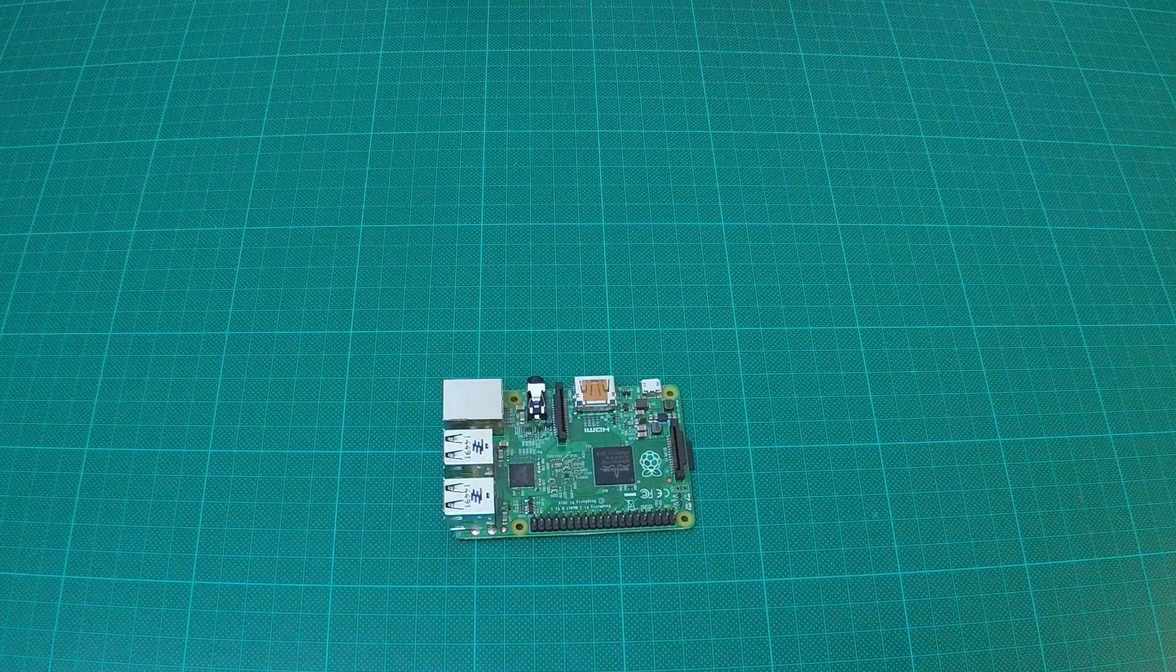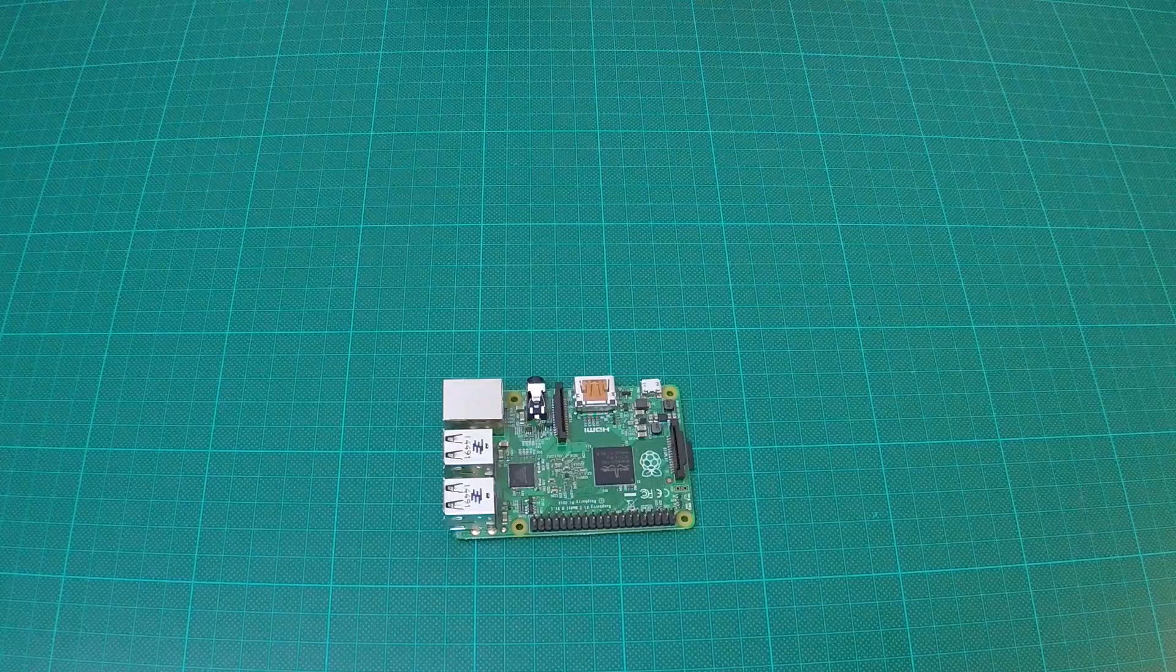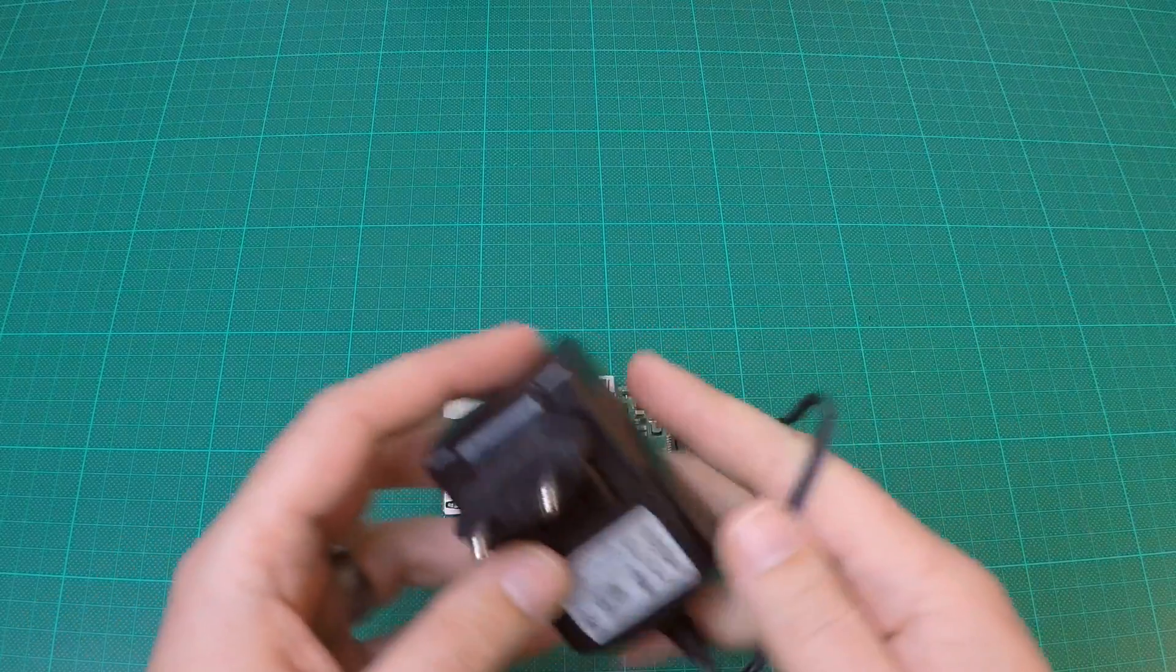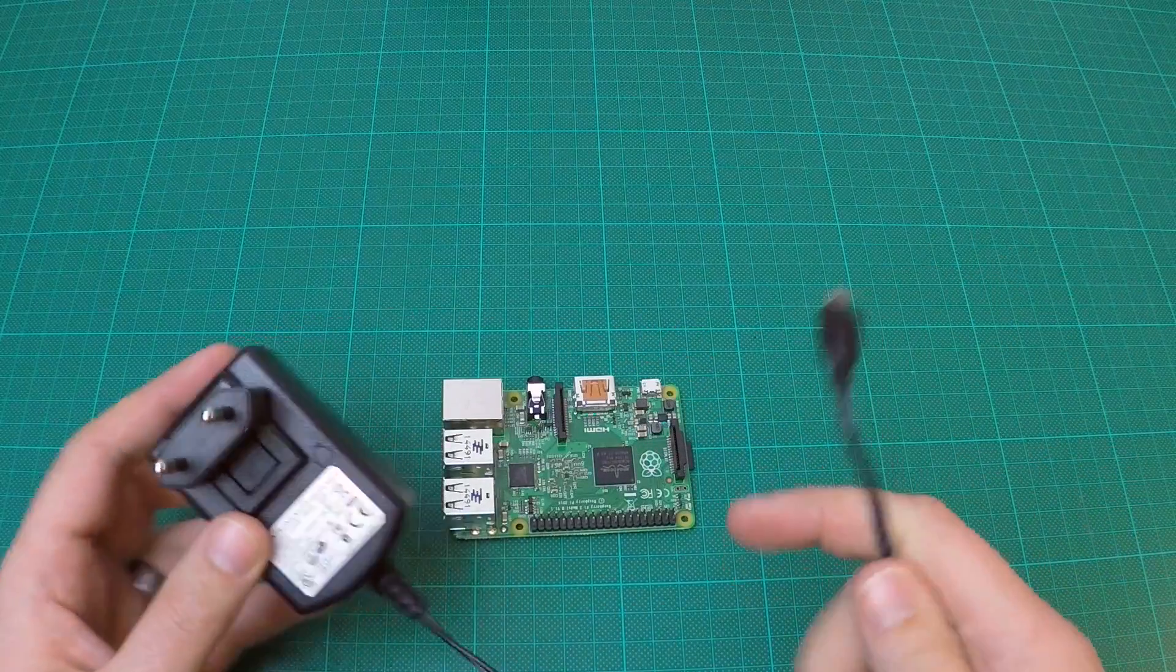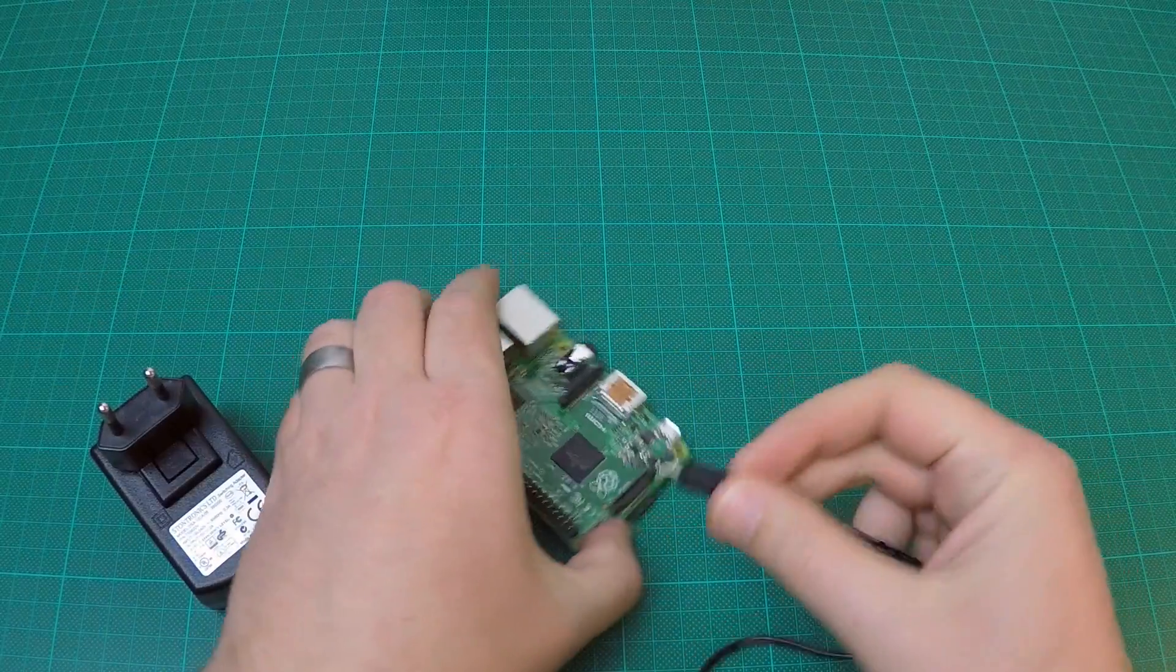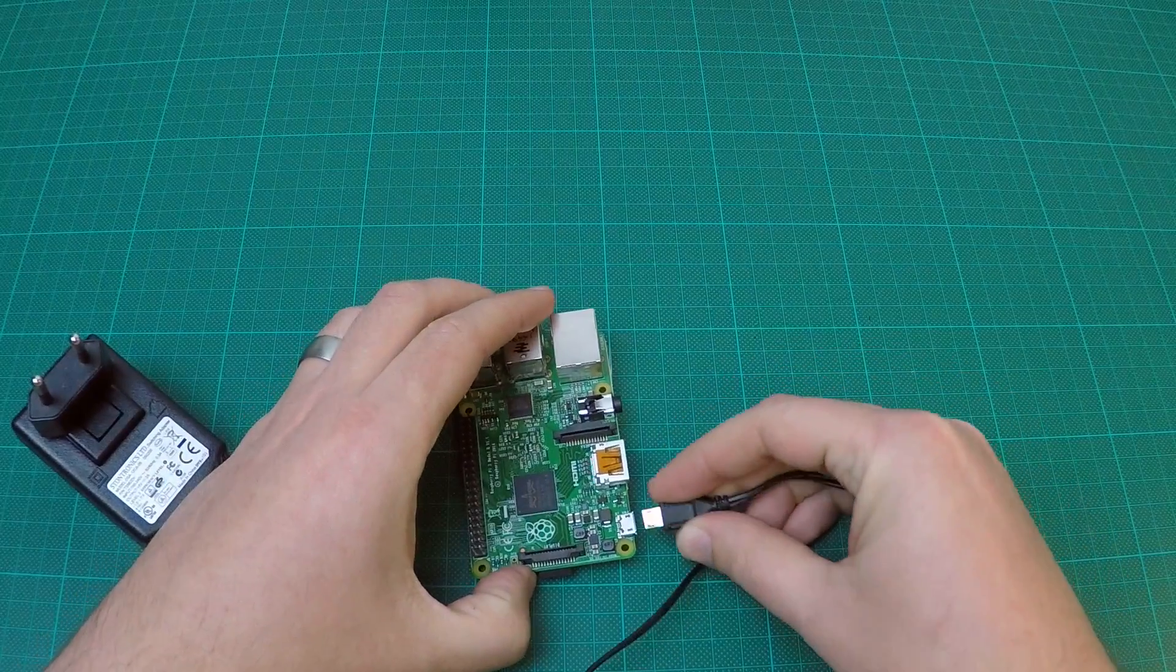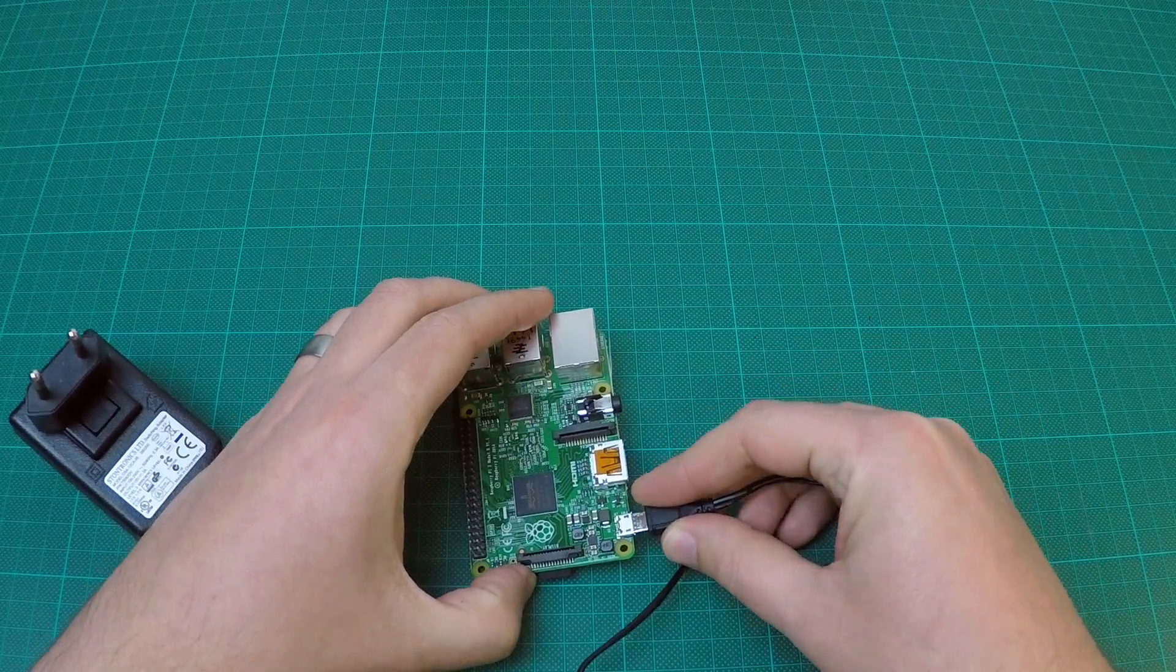Then, take a power supply and connect it to the microUSB port. I'm using a 5V 2A power supply, which I had laying around.